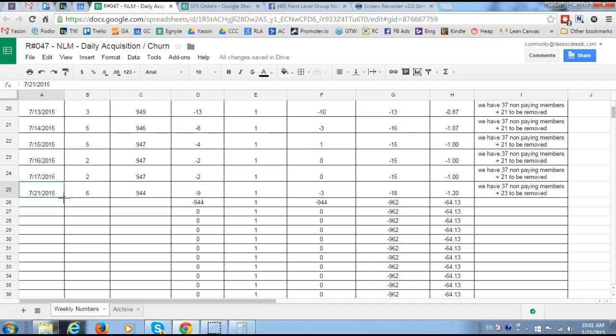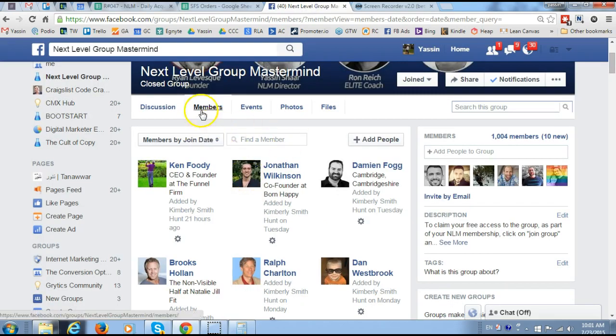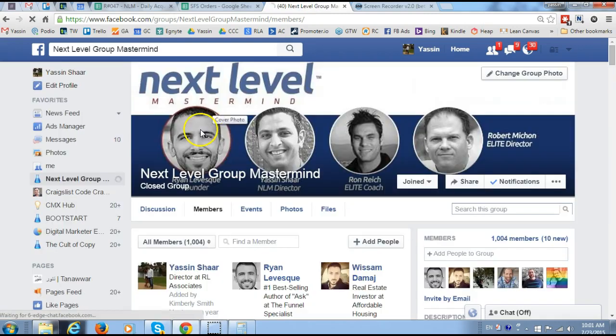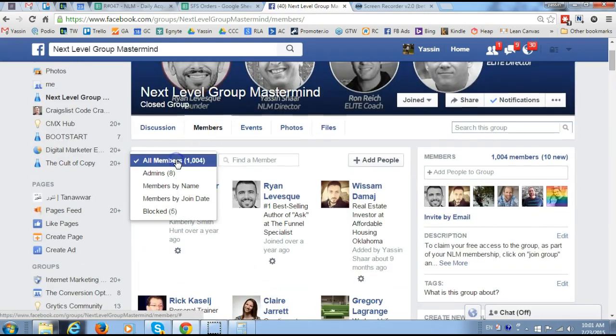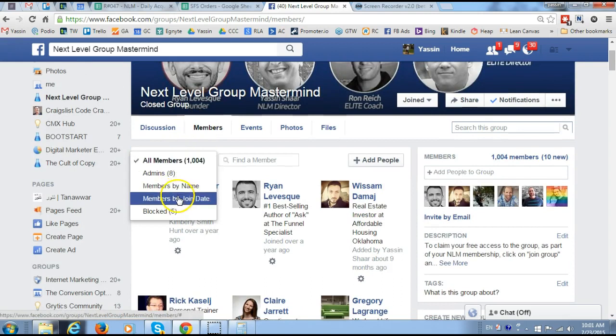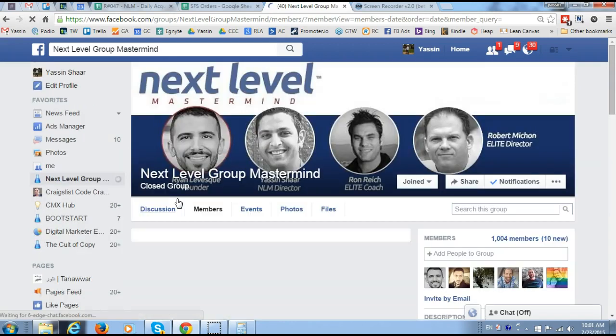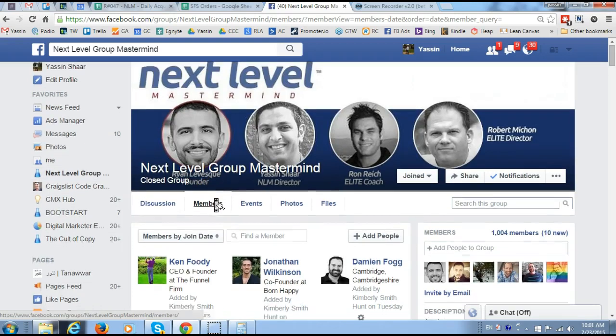What I do is I drag this down so that it fills up the date. Then I go to Facebook, click on members, go to the Facebook page, click on members, then click here on filter members by join date.